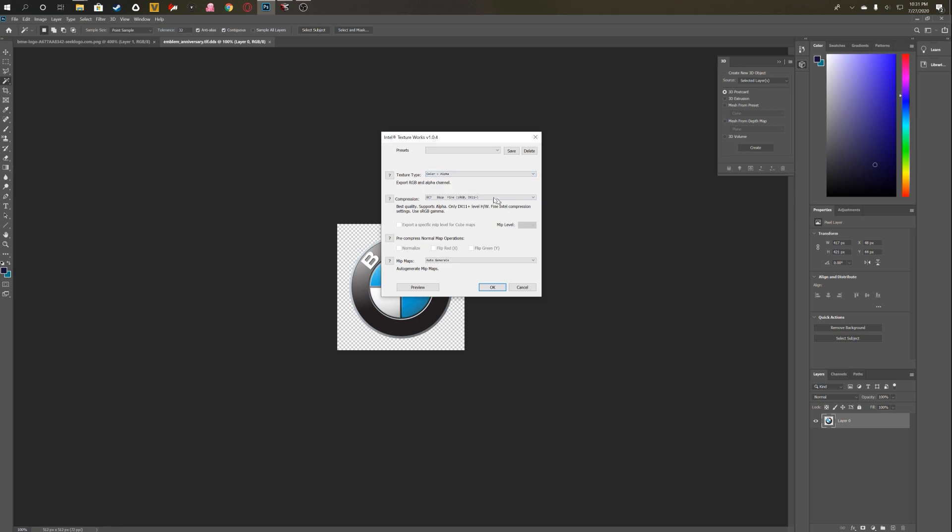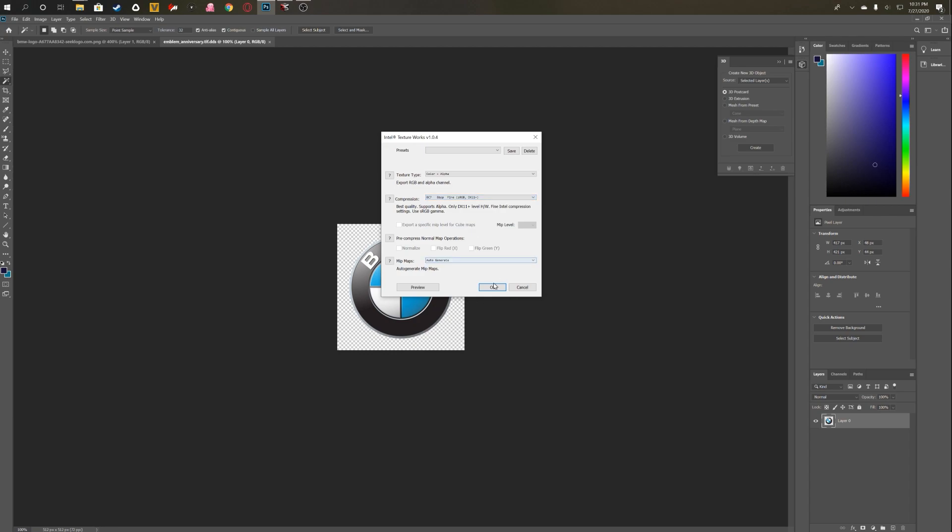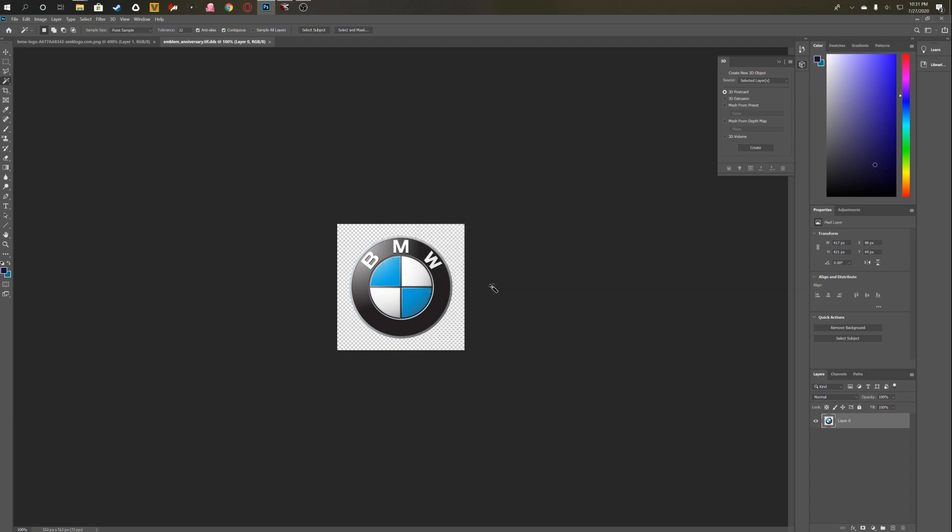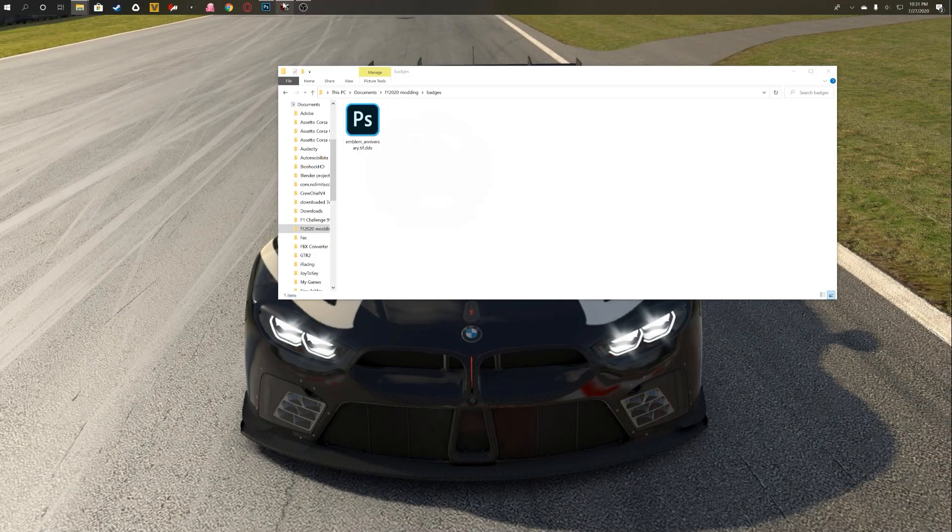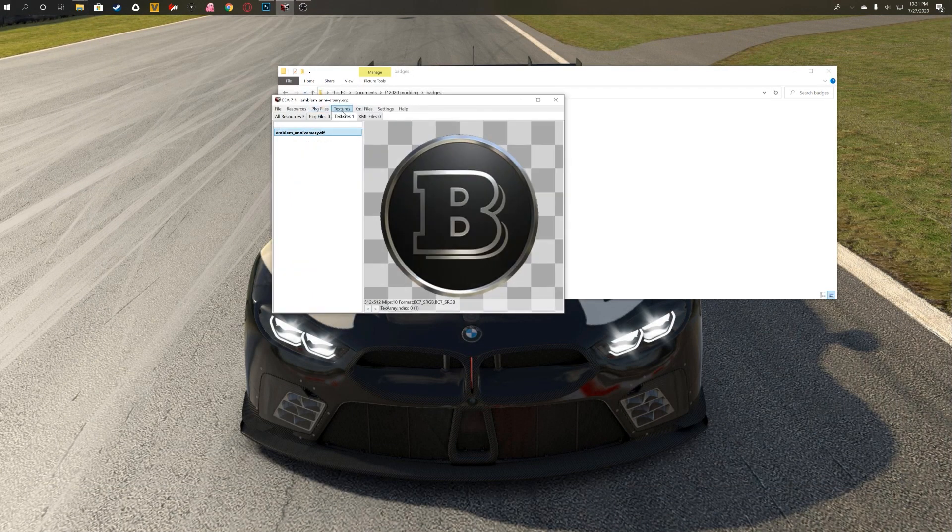Now what you want to do is select color plus alpha, that way it has the transparency in the back. And then for compression, you're going to select BC7, 8 bits per pixel fine. This is the one that you want to select here. Mipmaps you can keep to auto-generate. Click OK and then it saves.